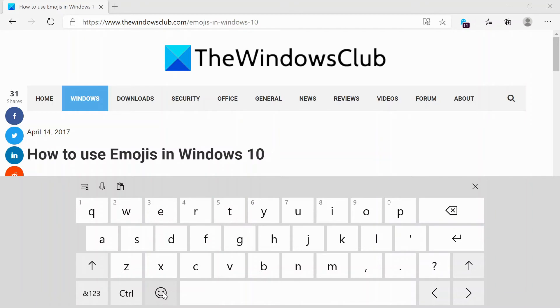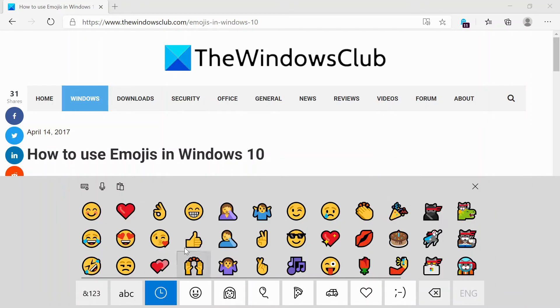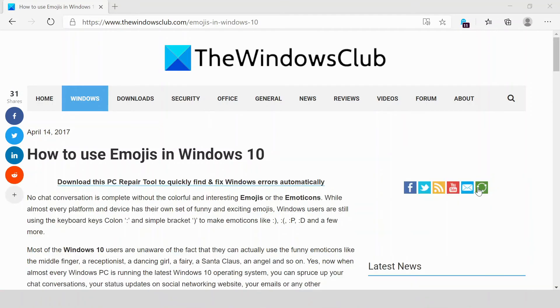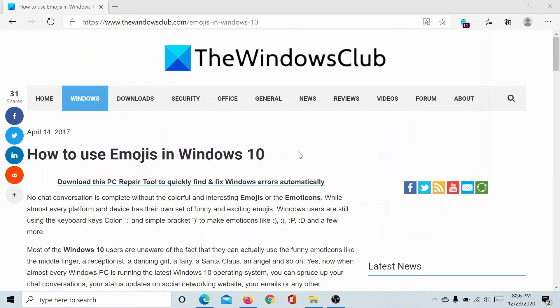Click on the emoji option here and you can see all these funny emojis, and you can use them with Microsoft Office applications and even other applications. Isn't this easy? If you have any doubts with the procedure, please go